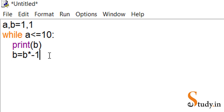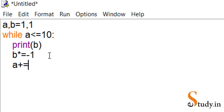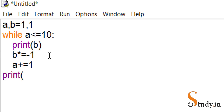We could also use shorthand notation: b *= -1. I've explained this in the operators video. Next, we need to increment a — since Python has no increment operator like a++ — so we write a = a + 1, or using shorthand: a += 1. To indicate the loop is finished, we end the indentation and write: print('done').